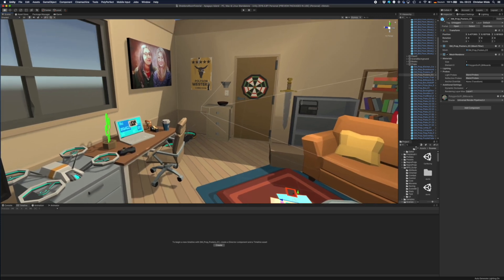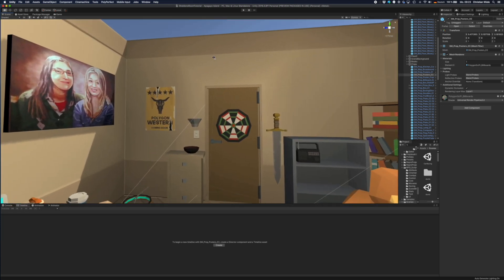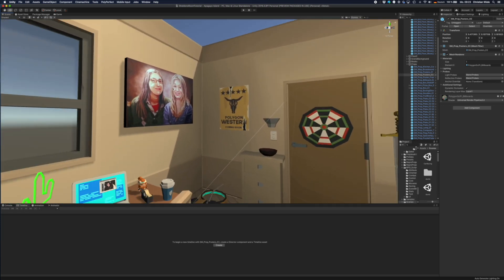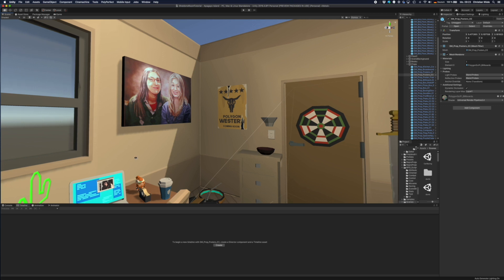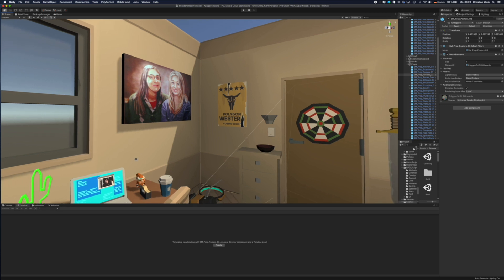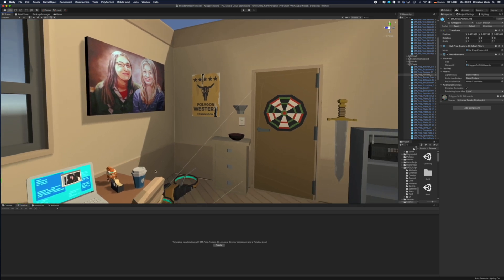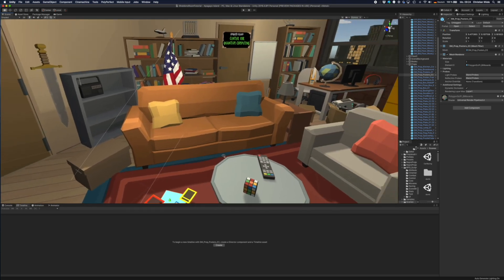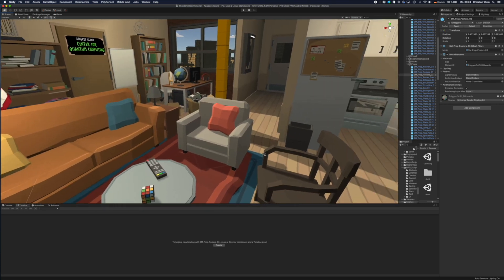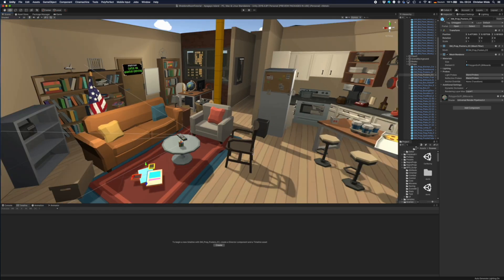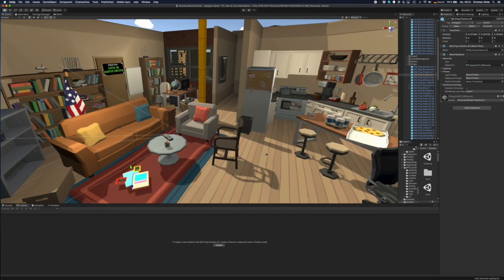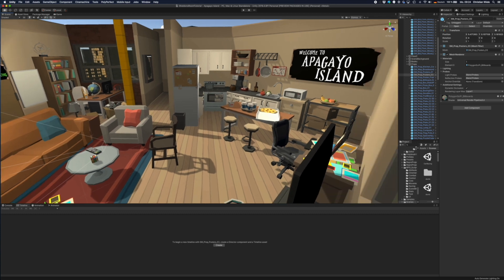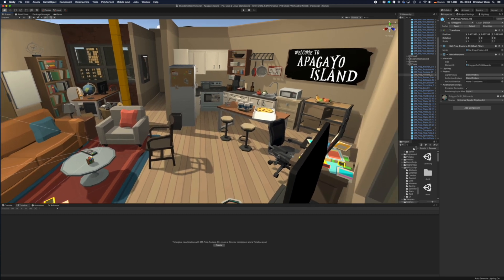And back here you see the famous picture that Amy gave to Penny where she looks so happy. And at least at some episodes it's supposed to hang on this wall. So I put it in here. Just so it's not so empty, this wall, even if it's not visible in the scene.